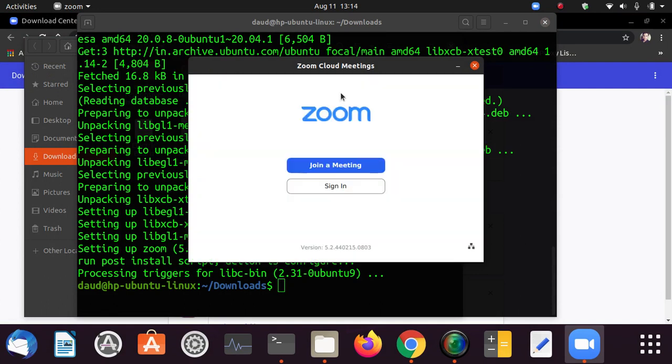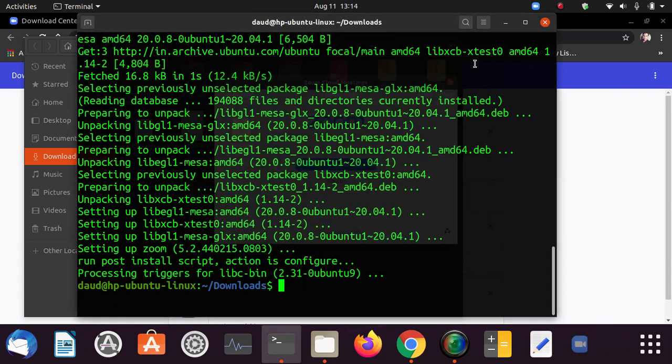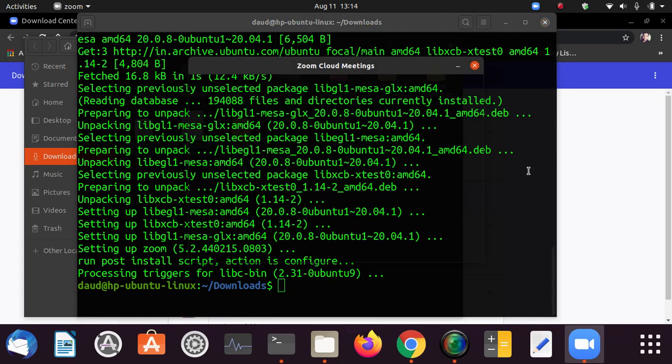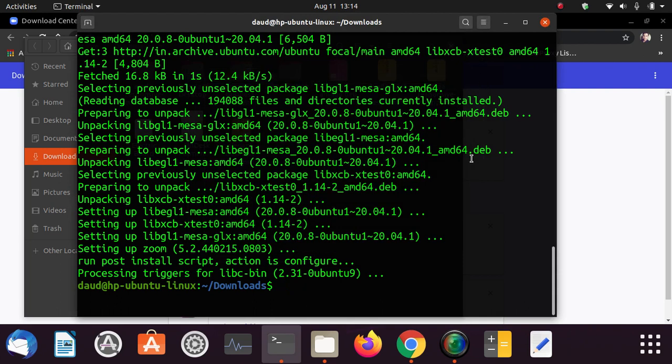You can see here you can either sign in or click on join a meeting. Thanks for watching. If you have liked this video click on the like button and subscribe this channel and click on the bell icon to get the latest updates and new videos notification. So guys thanks for watching, bye bye.